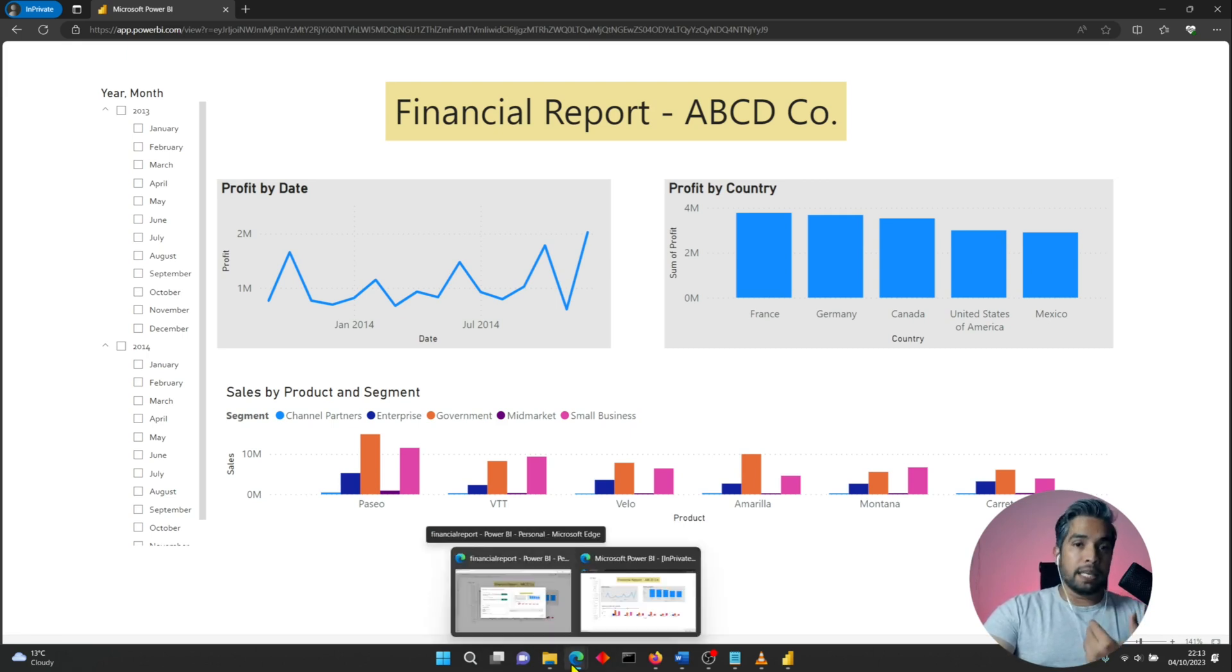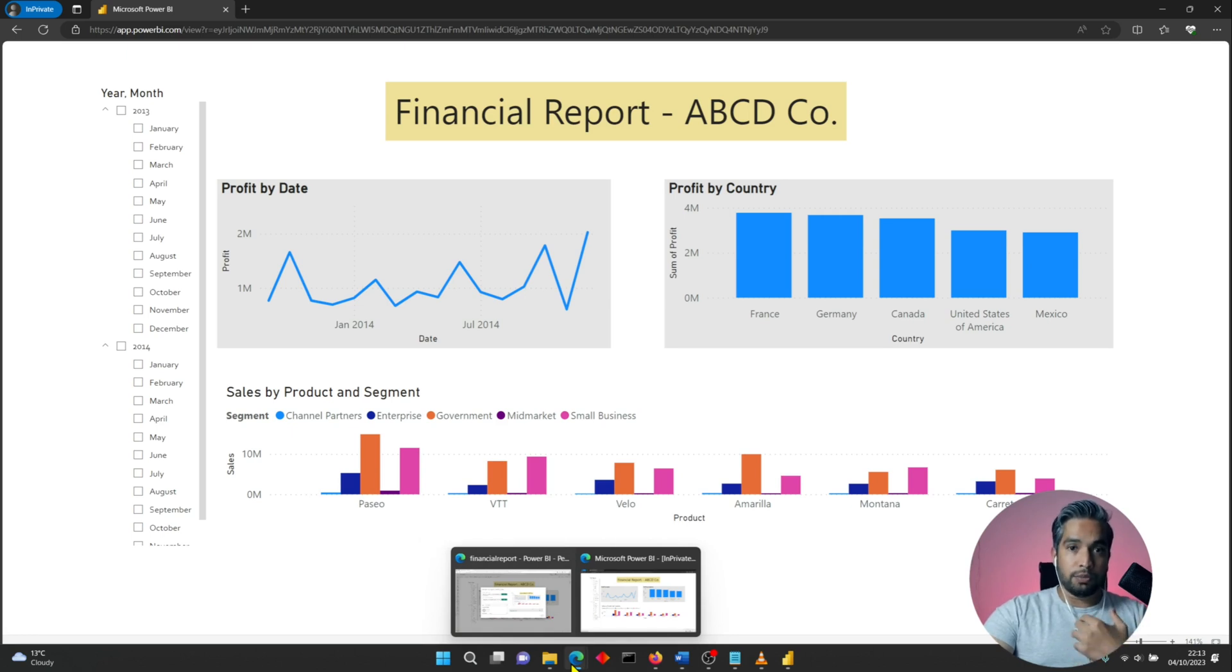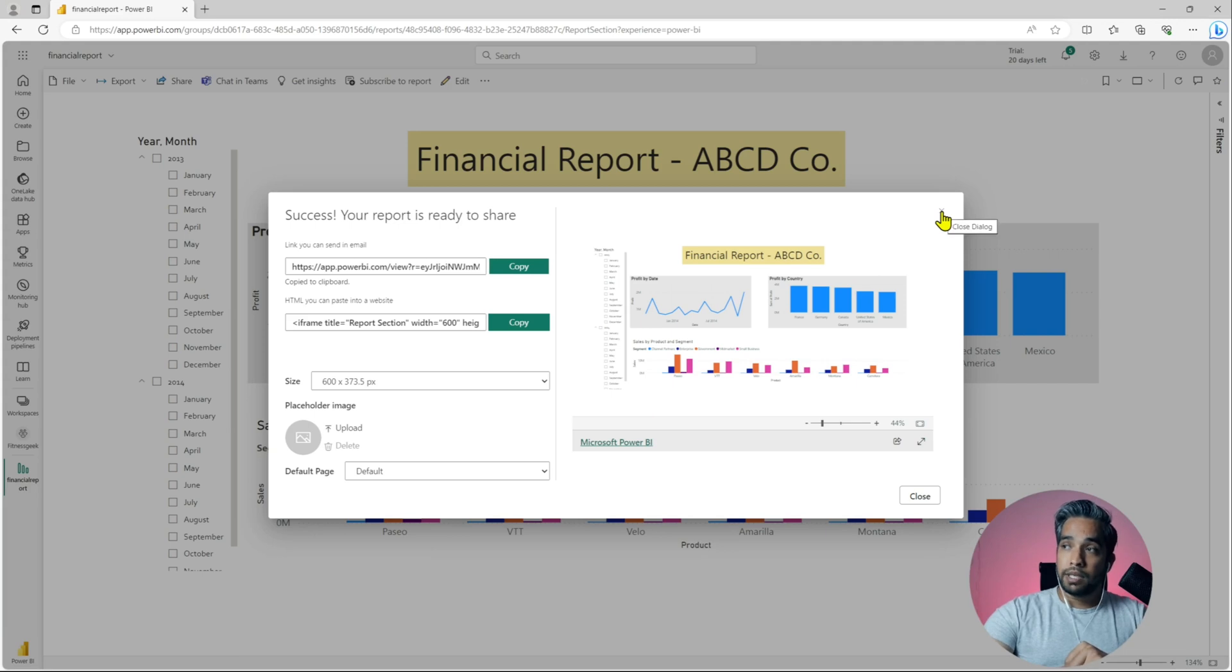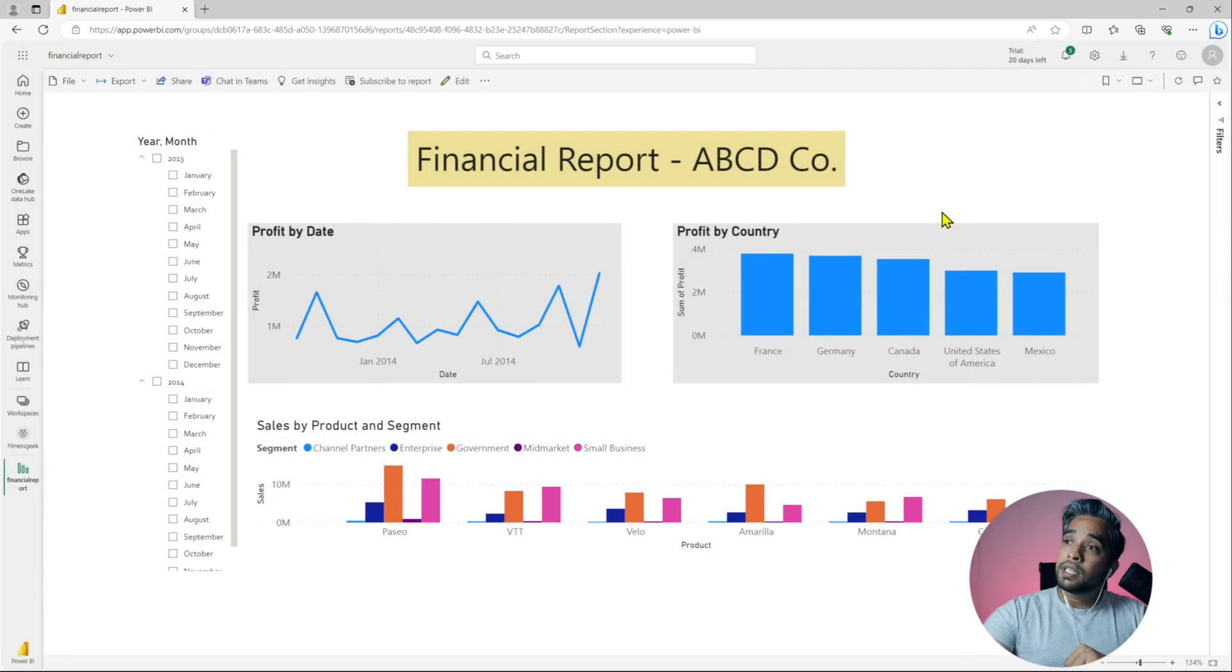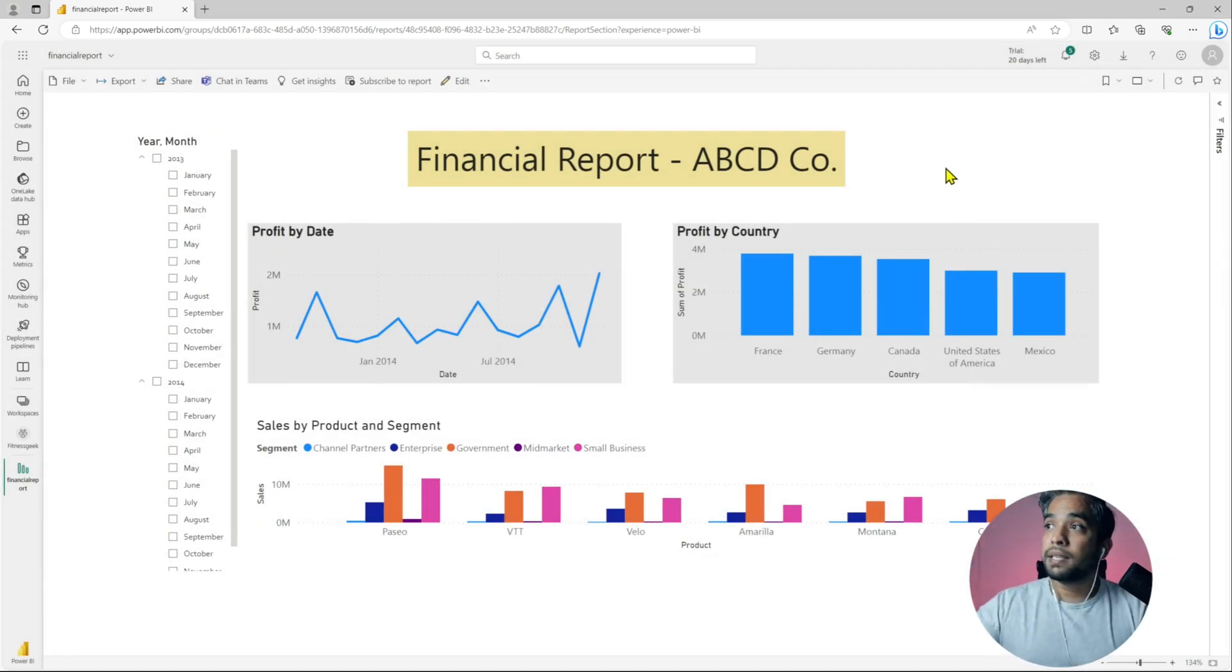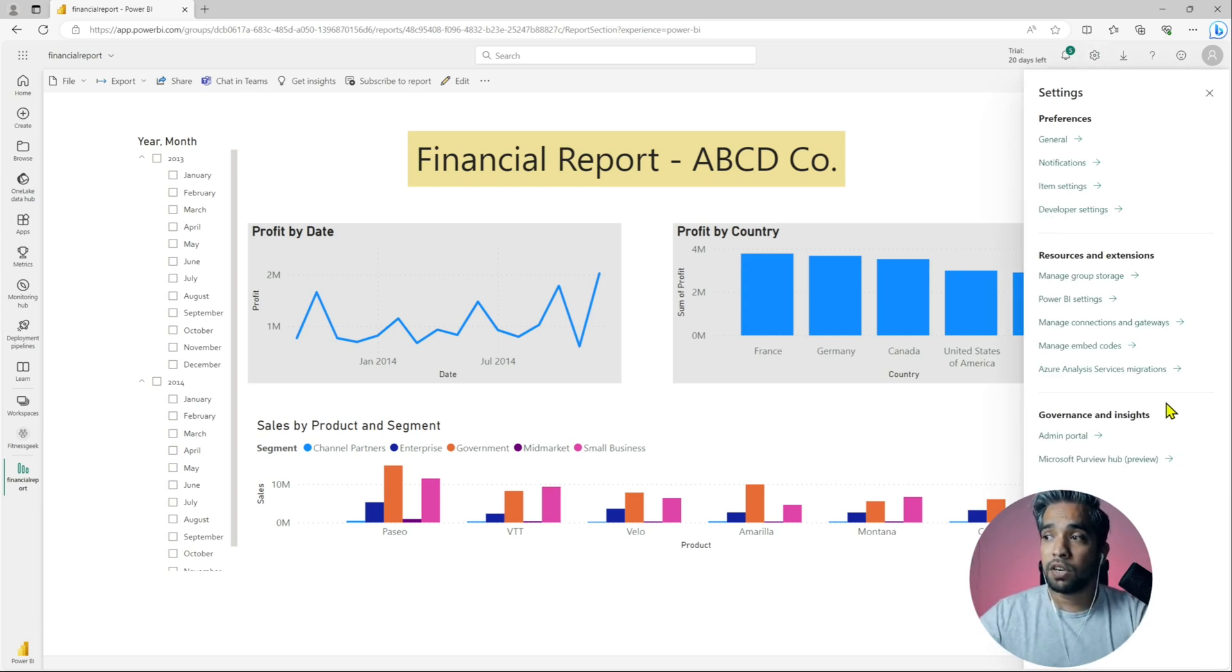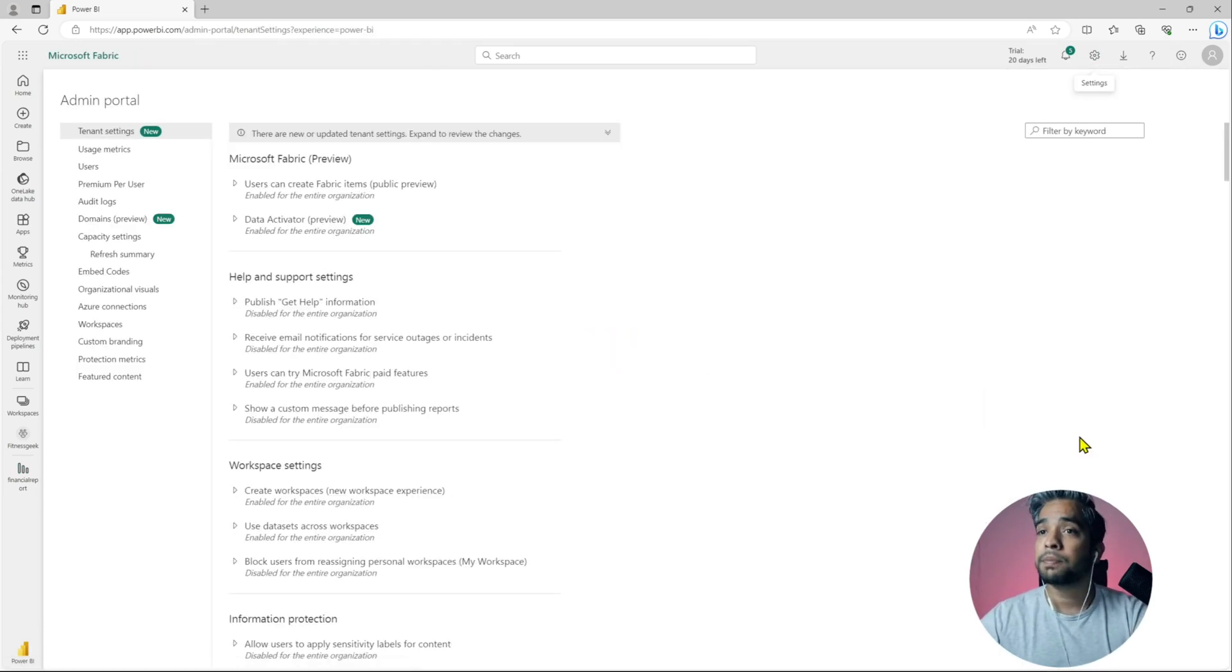Now let's see how you will disable this feature from your Power BI tenant. Let's go back to our Power BI workspace and go to settings, governance and insights. We'll go to admin portal.